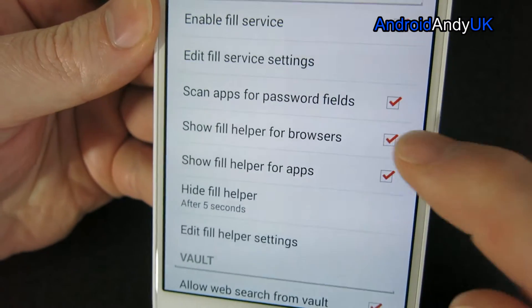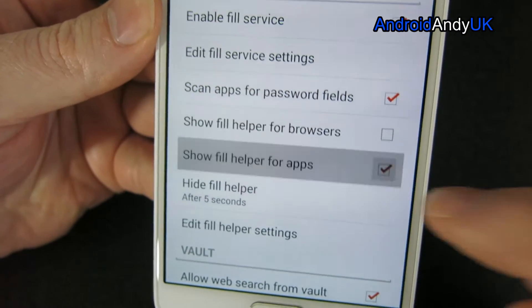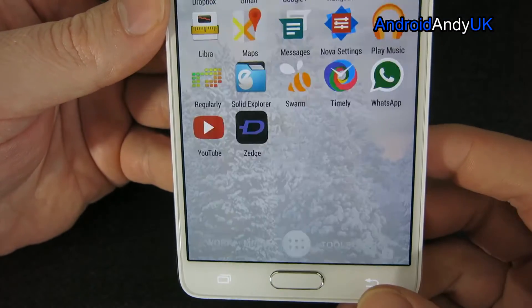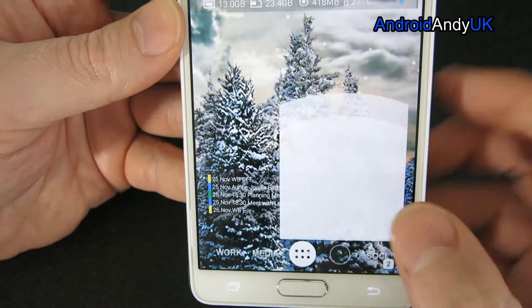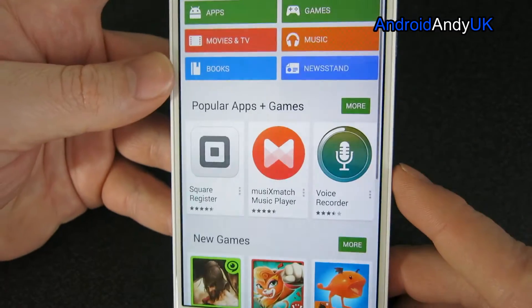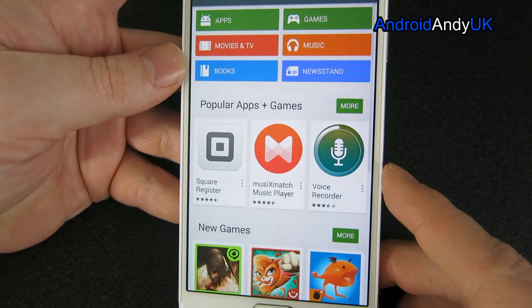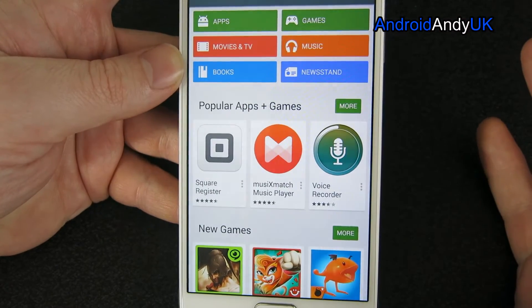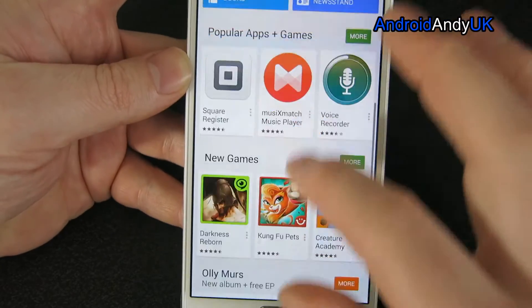Let's turn off the floating ball thing first of all. 'Show Fill Helper for browsers and apps' — that's what it is. So if we turn that off and come back out and go back into the Play Store, we should see that it doesn't appear. So that's that sorted.